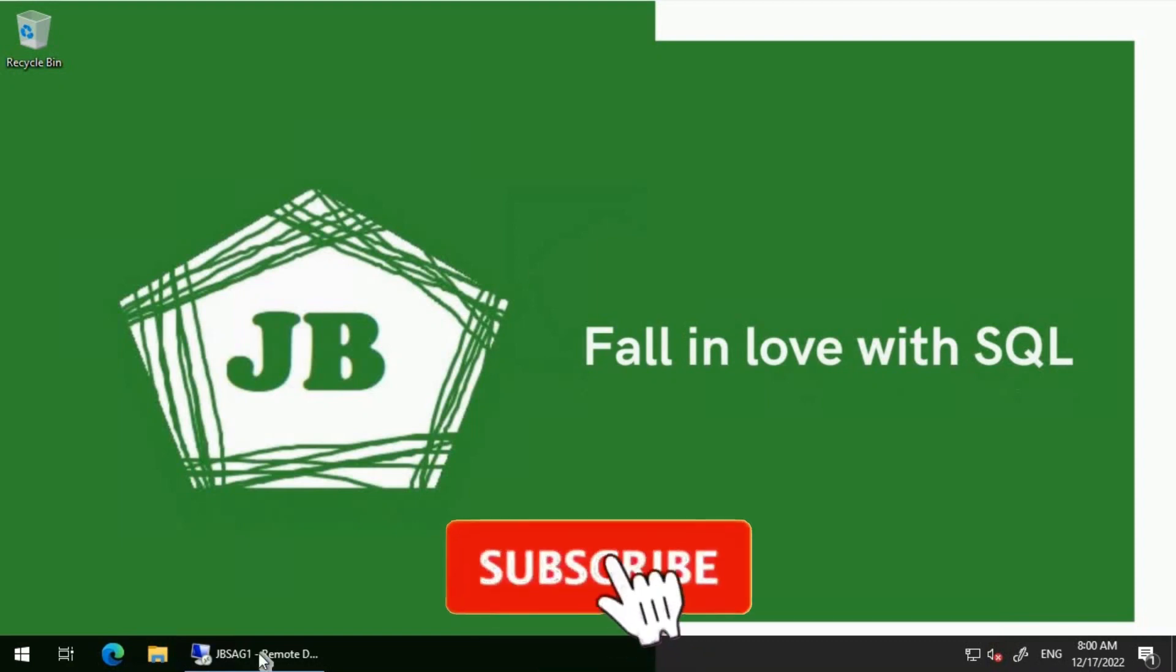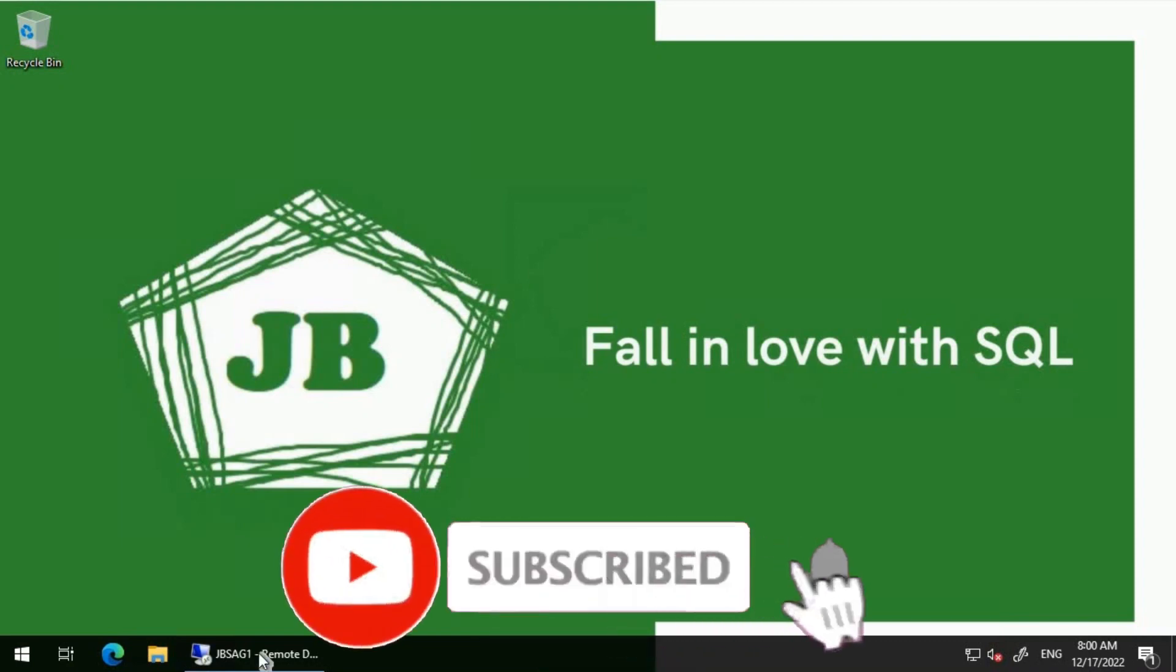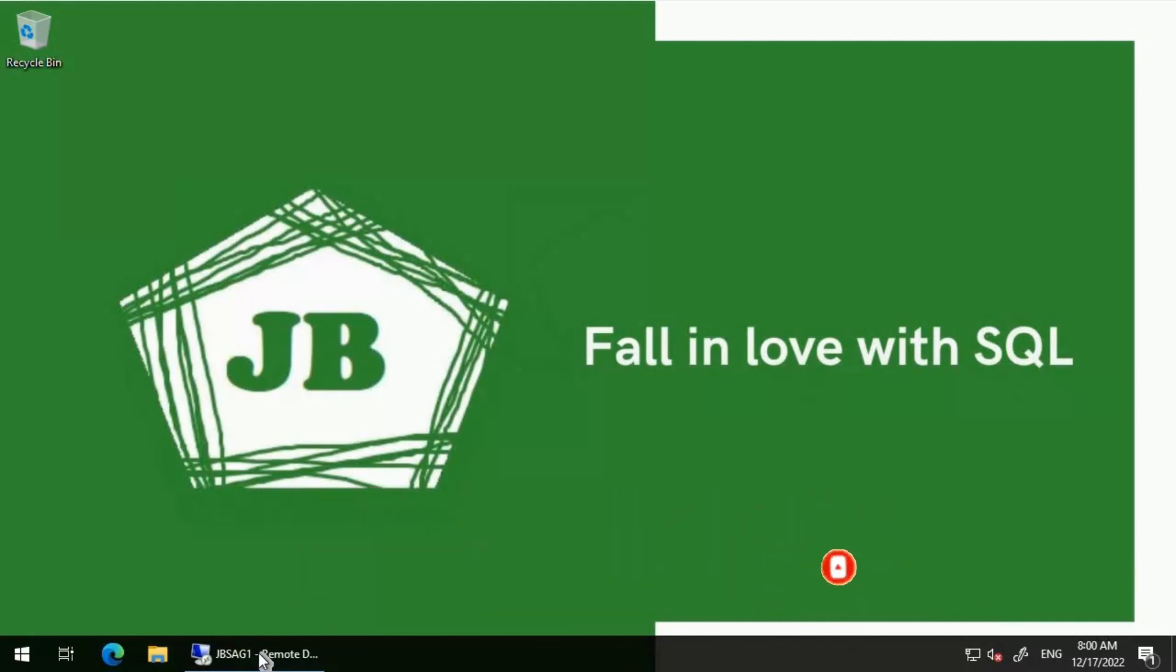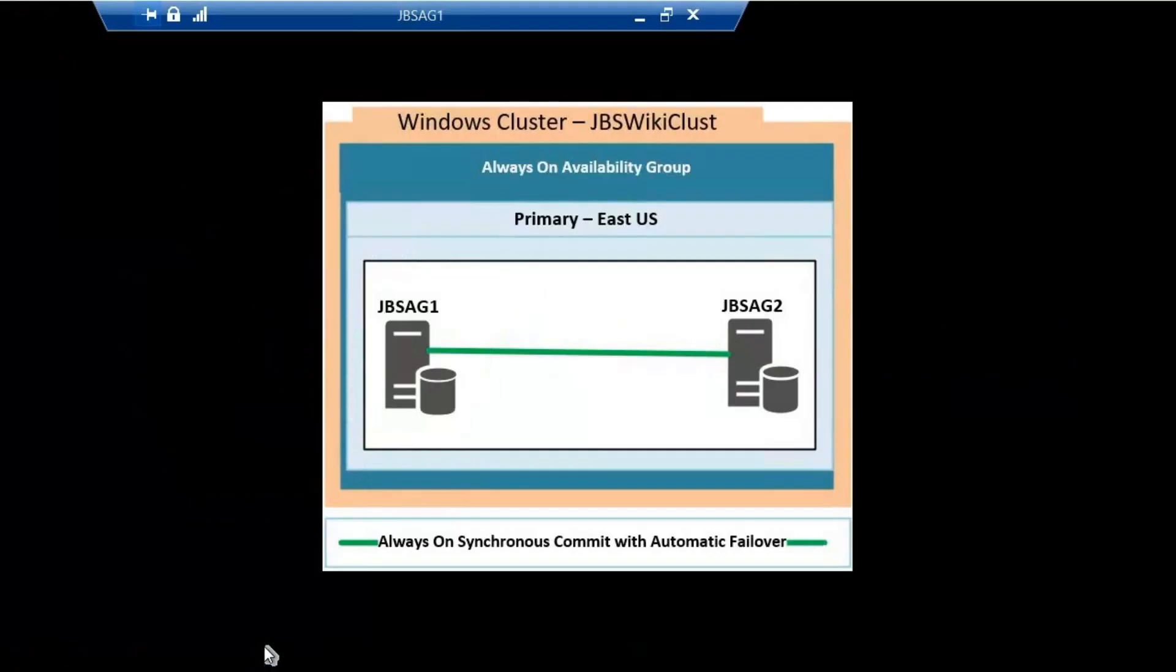Good day everyone. We will discuss a workaround to keep an Always On availability group on a particular node. Let's get started. We'll be using this particular environment for this video: JBS AG1 and JBS AG2 are configured as synchronous replicas.